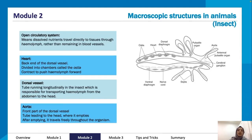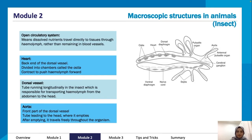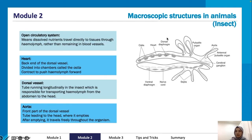In an open circulatory system, dissolved nutrients travel directly to tissues rather than remaining in blood vessels. In insects, the dorsal vessel is a tube running longitudinally, responsible for transporting material from the abdomen to the head. The back end of the dorsal vessel is divided into chambers called ostia, which contract to push fluid forward. The aorta is the front part of the dorsal vessel, leading to the head where it empties and the fluid then travels freely through the organism.